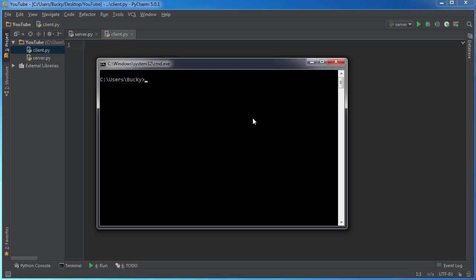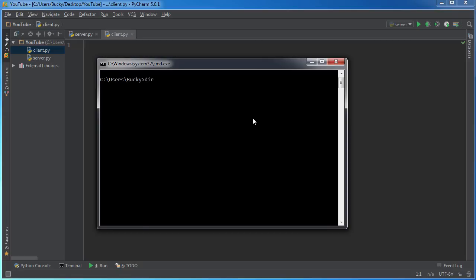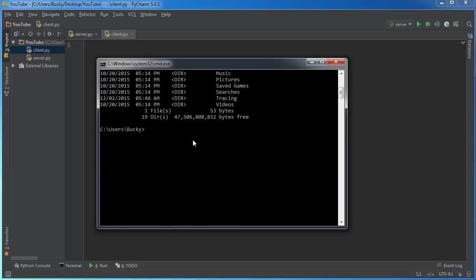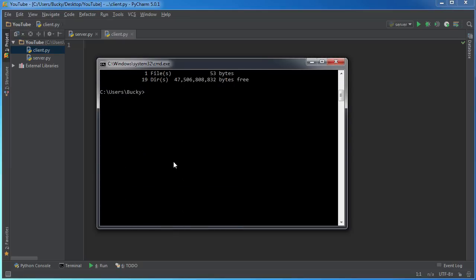And then from the server, which is going to be us, we're just going to say type dir and hit enter. So it types dir, hits enter, and then all of this output it sends back to the server so we can see.